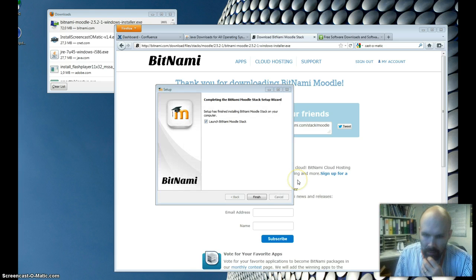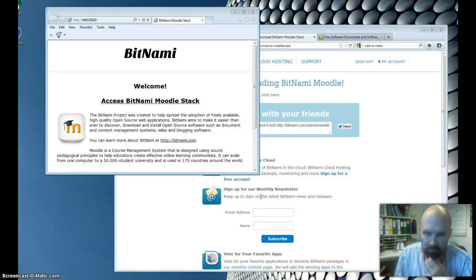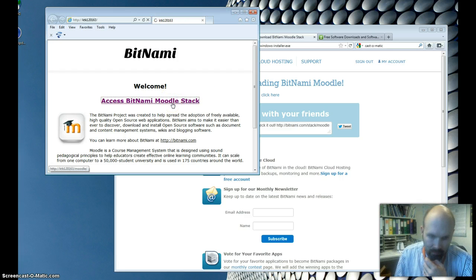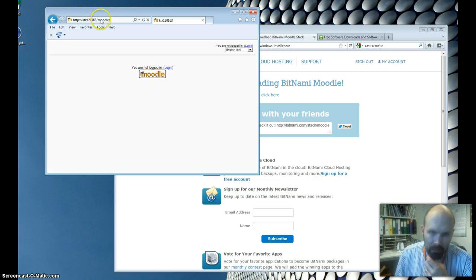Now it seems to be ready. You can access Bitnami Moodle — the address is shown here.